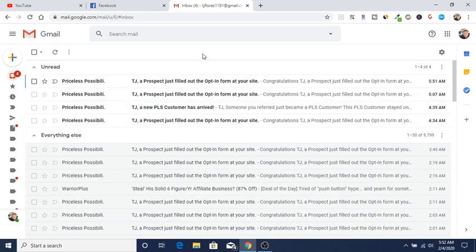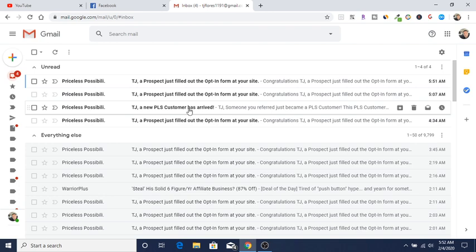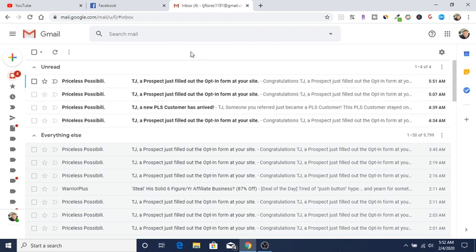But I did manage to get one PLS customer, which is great. If they stay active, that's a $20 per month residual passive income.